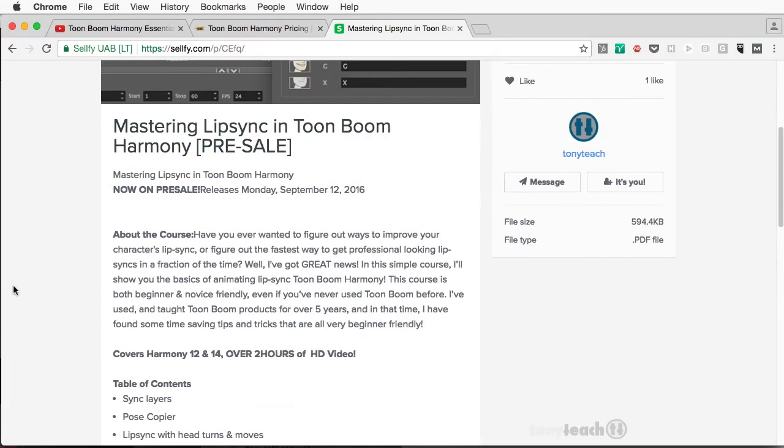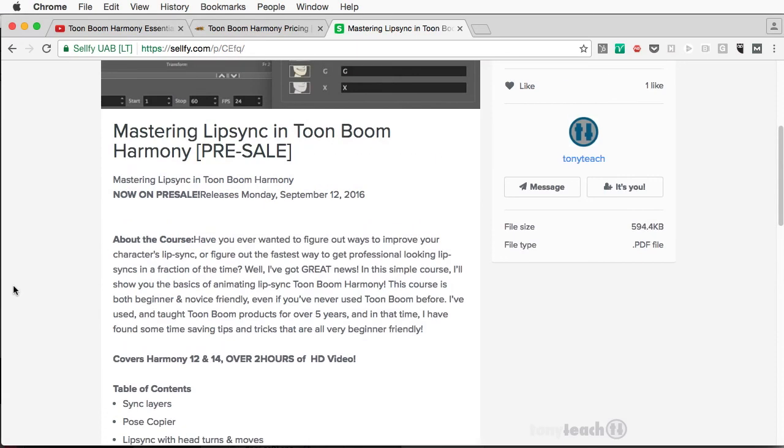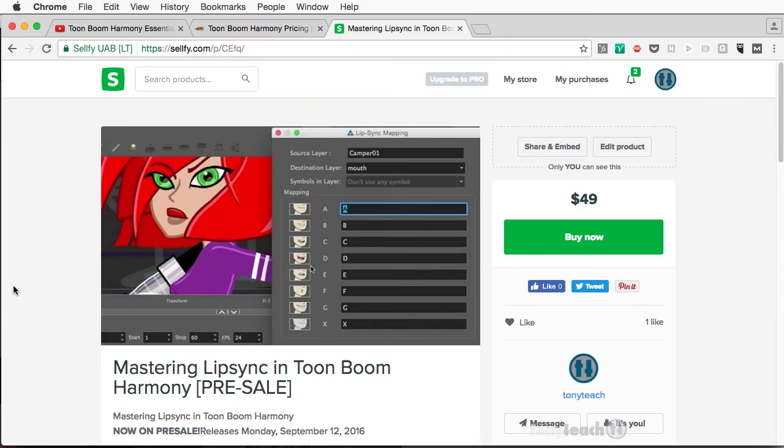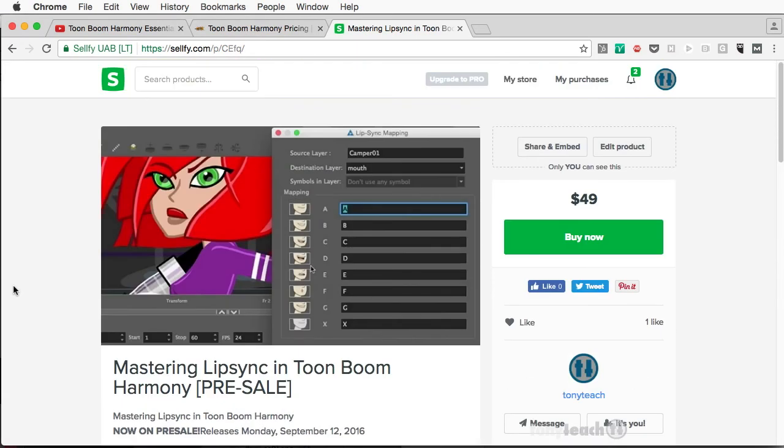So if you grab that right now, this week, it is going just for $49. Next week, it goes to $79. And the week after that, it goes to its permanent price of $99. So anyway, enough about that.